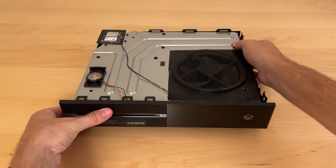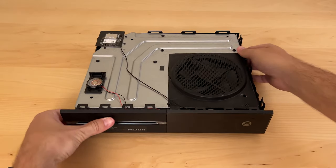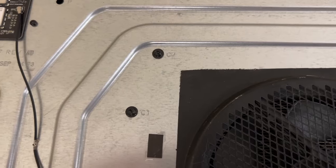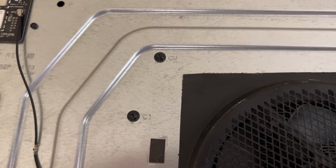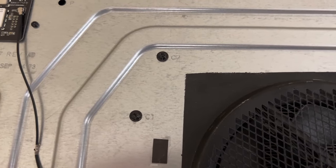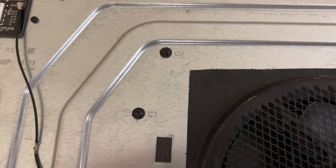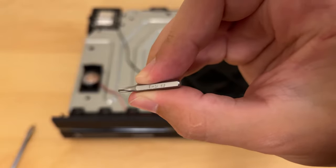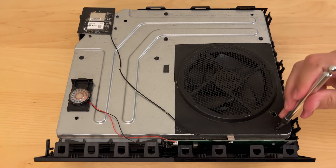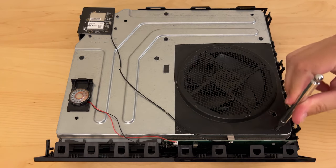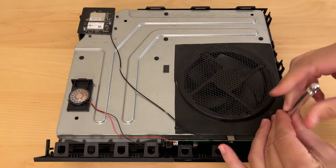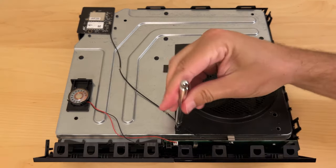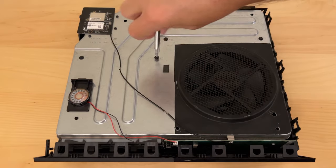All right, so the next step is to remove some screws. The screws that we want to remove each have a C and a number beside them. And you'll use a Torx T9 bit for these. There are seven screws that are visible here, so I'll start by getting all of those removed.